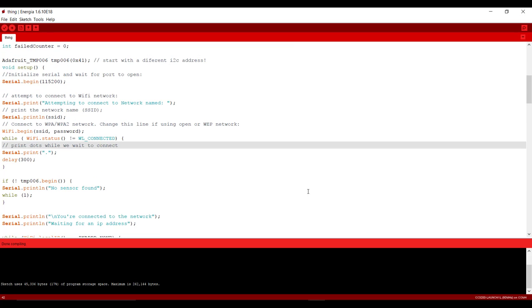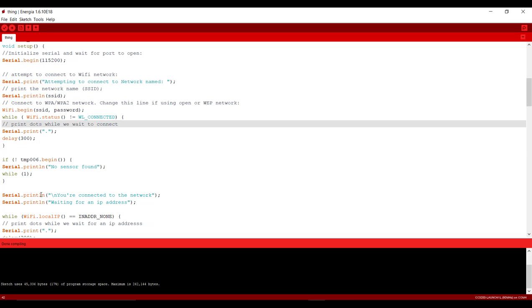Here we have loop. If temperature.begin it will initialize our temperature sensor and if there is no temperature sensor found then it will again put in an infinite loop.